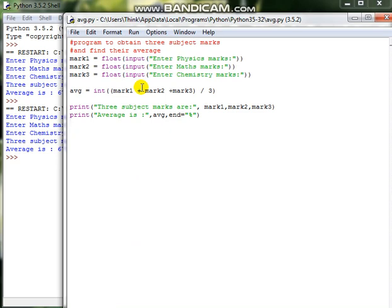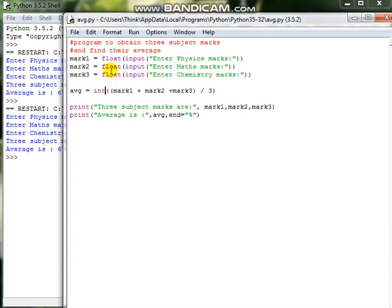With this, you should have understood what is the meaning of a variable, how to assign a value to a variable, and what is the necessity of converting an input which we have got from the keyboard into a floating point number or integer number. These are some data types.